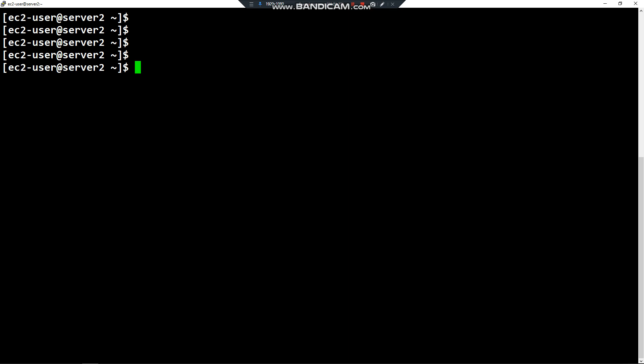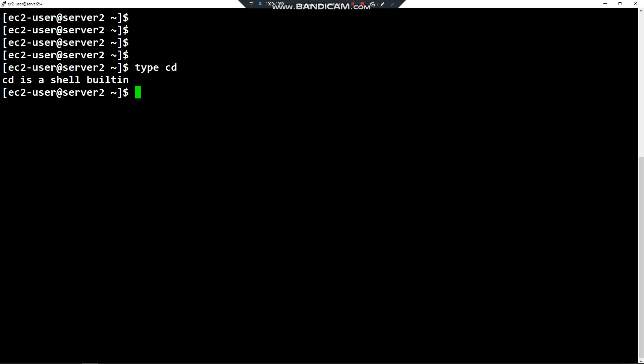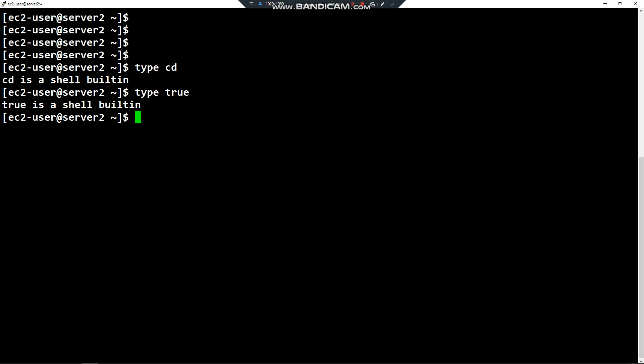How can I find out whether a command is internal or external? It's pretty simple by using the command type. When I type 'type cd', the output displays that the cd command is a shell built-in. Another example: 'type true' — true is also a shell built-in.